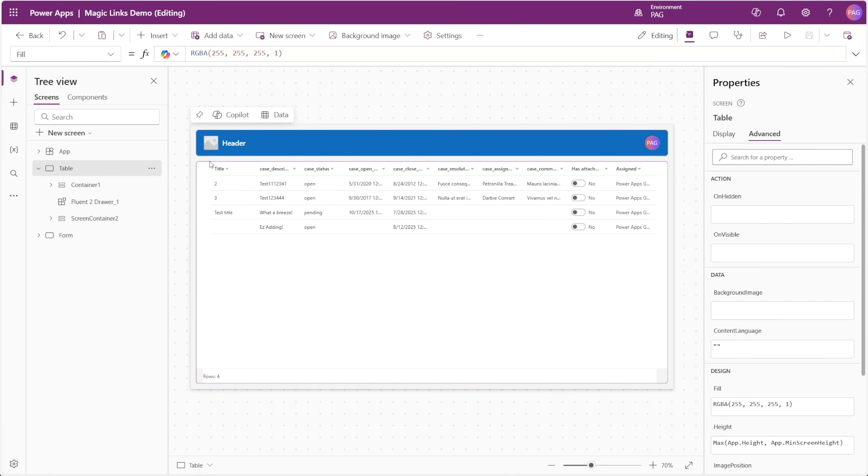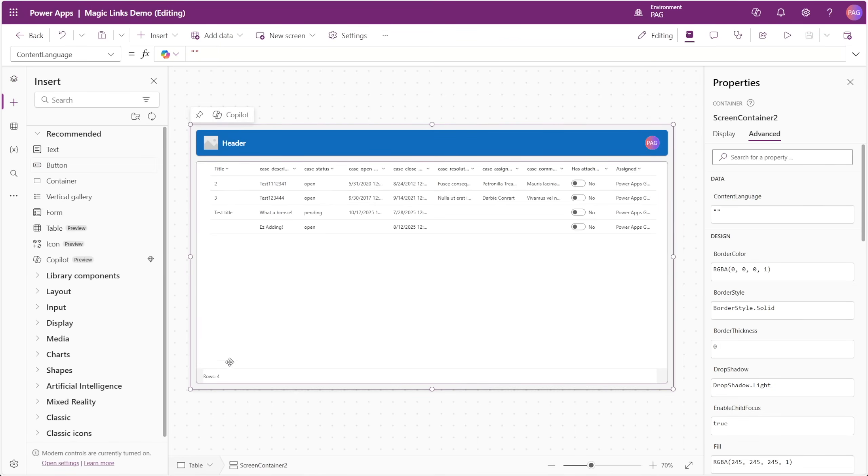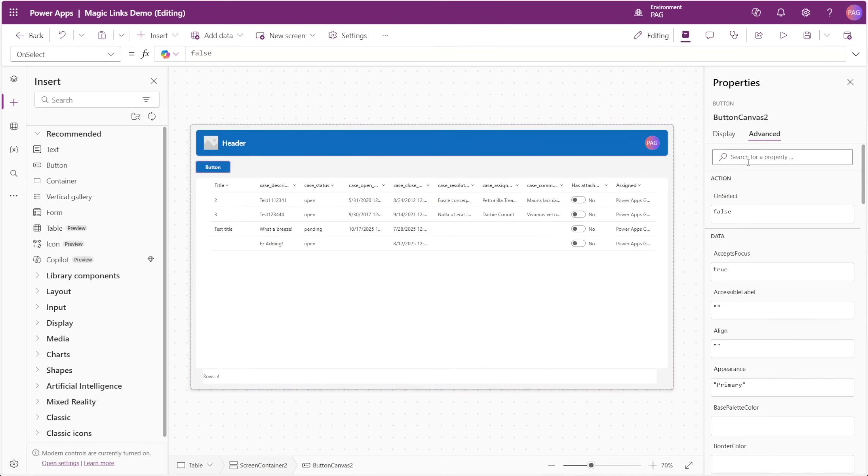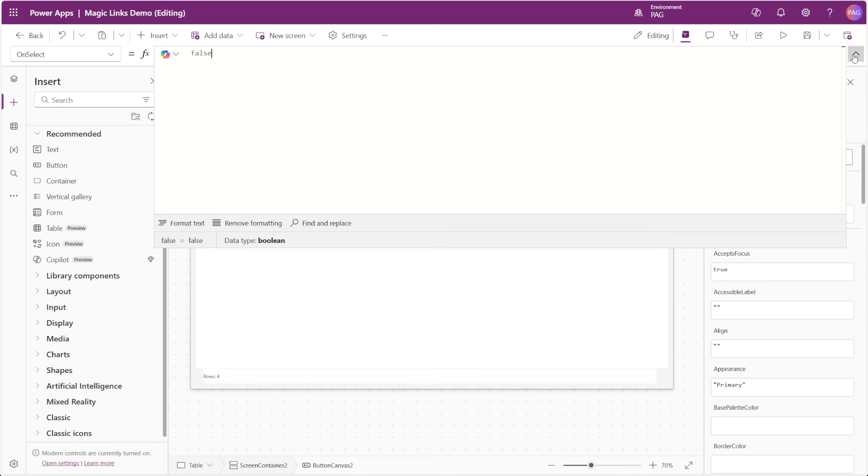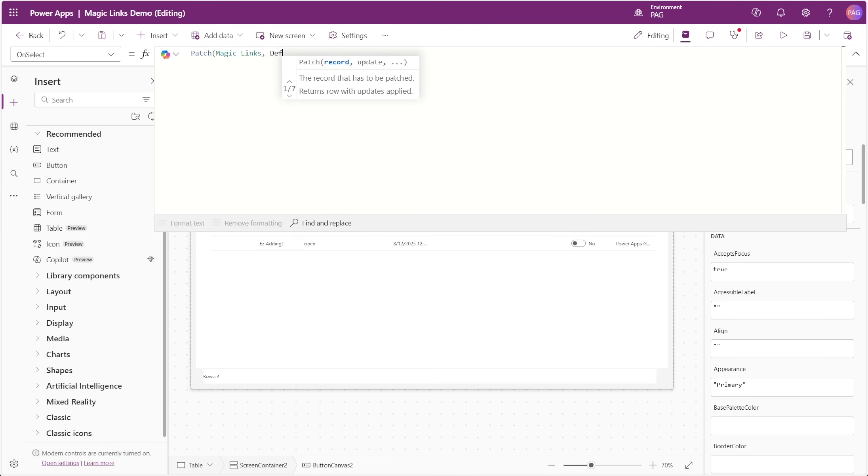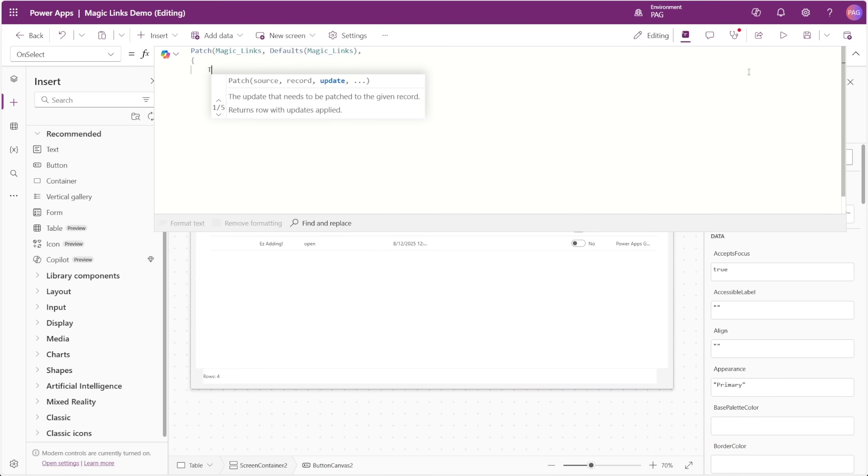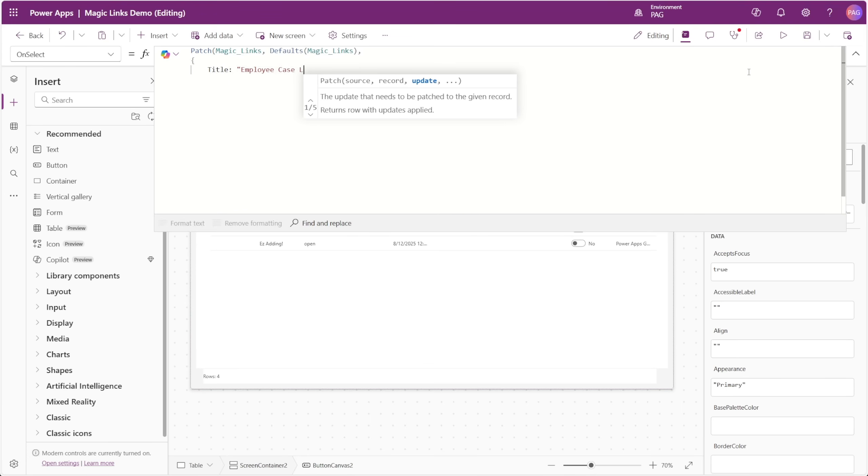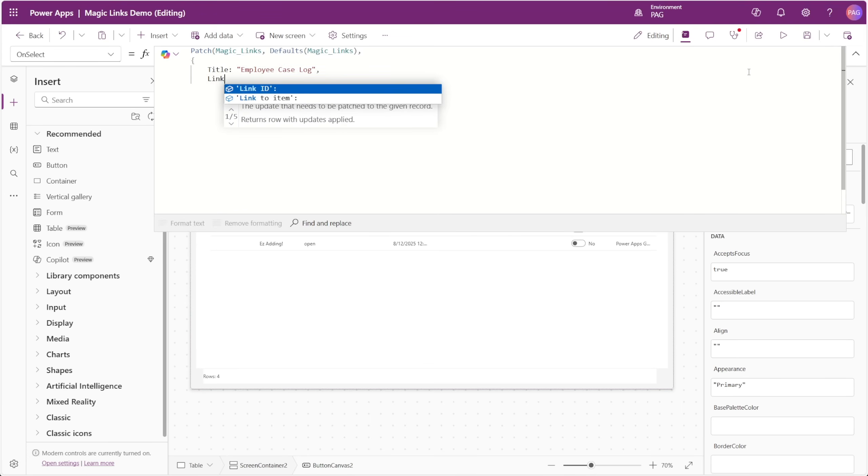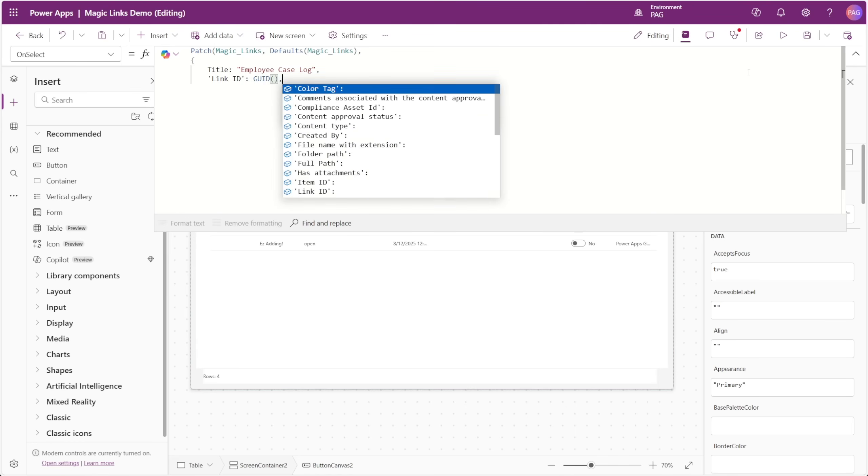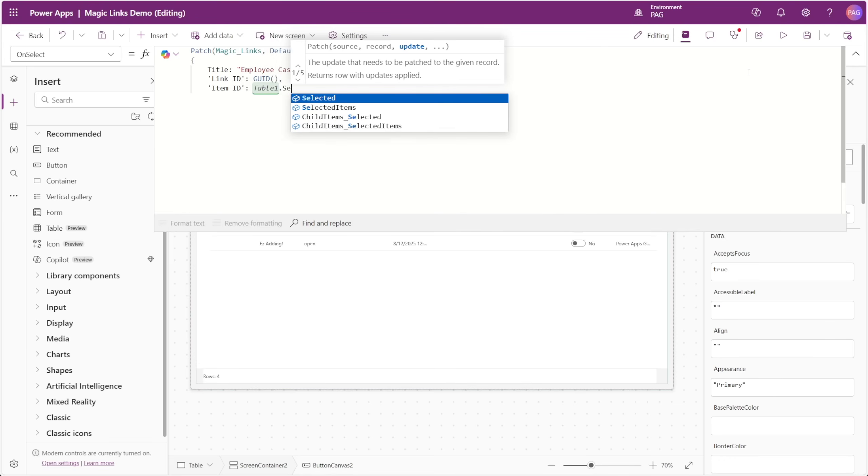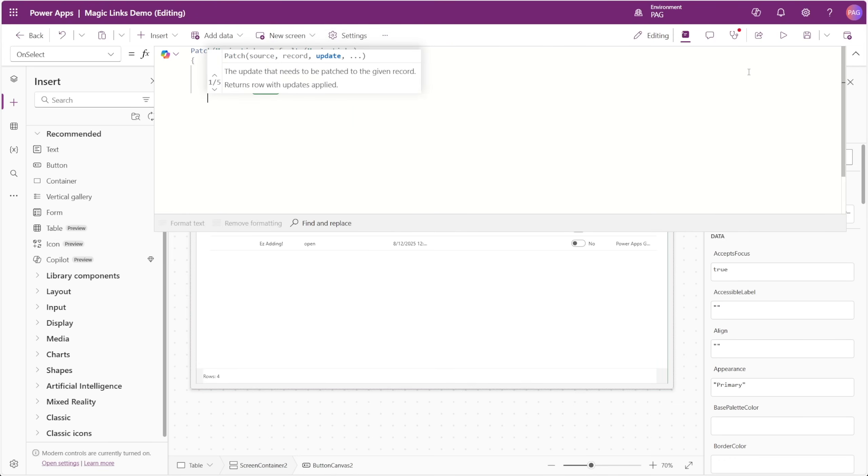To create our Magic Links, we're going to start by inserting a button on the screen. We'll start by writing a patch function to our Magic Links list, and here we want to create a new record with the following values. For the title, we can simply use the name of the list that we would be creating a Magic Link for. In this case, this will be an employee case log list. The link ID is going to be the GUID function, and this will generate a random GUID value. If you're ever concerned about a GUID being reused, you could also add the current time to the end of the GUID to give an extra layer of uniqueness. The item ID will be the ID of the record that we're trying to link to, and in this case, we can simply reference our table control dot selected dot ID.